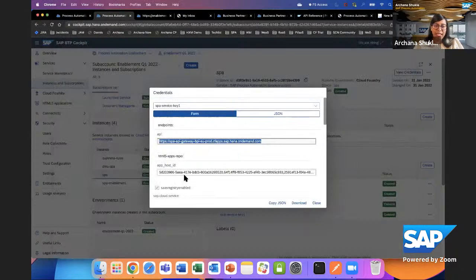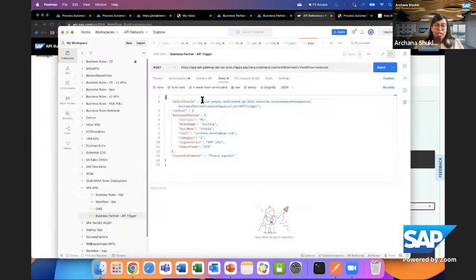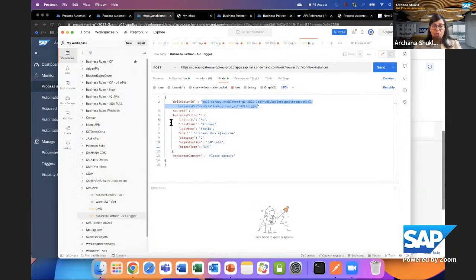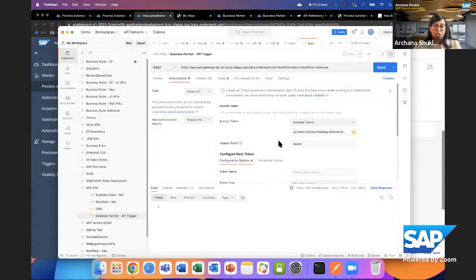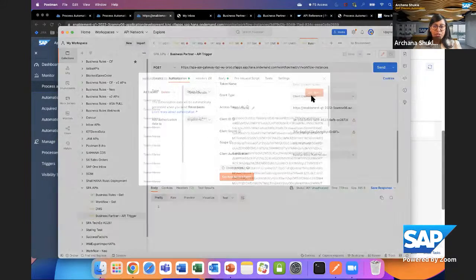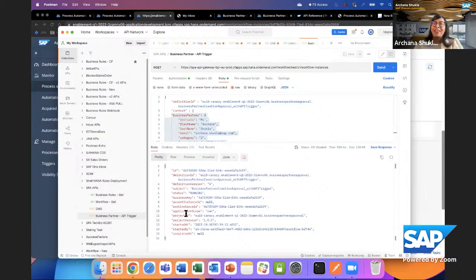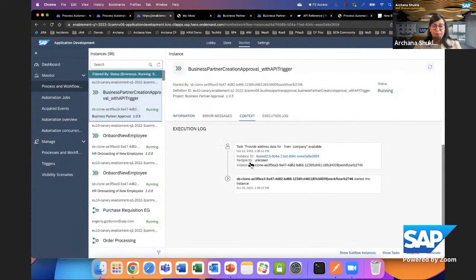The API body format is fixed and documented in the API reference — you must provide a definition ID and the context with which to start the process. The definition ID is found in the process instance details. In Postman, using the endpoint URL from the service key credentials, I'll get a new access token and send the request with the body. A new process got triggered — you can see the metadata, and refreshing the monitor confirms the process was started successfully via API.